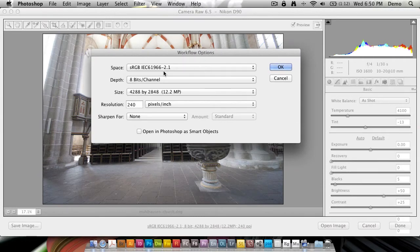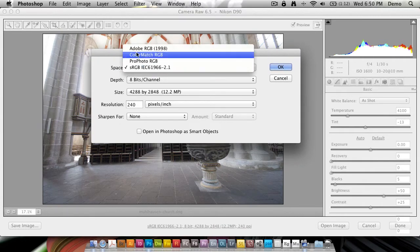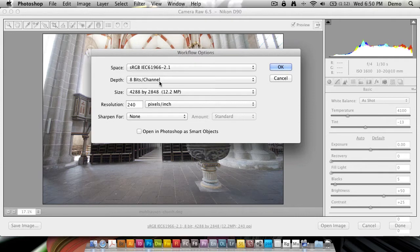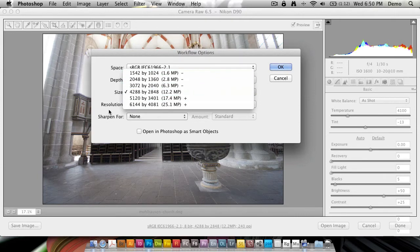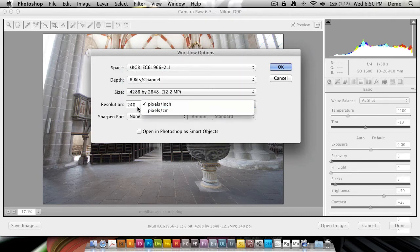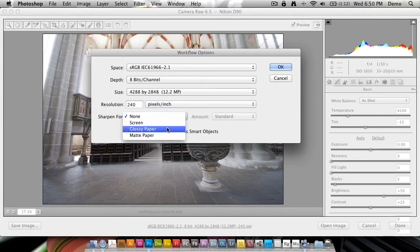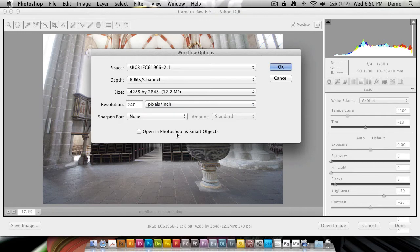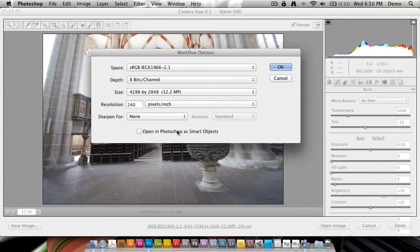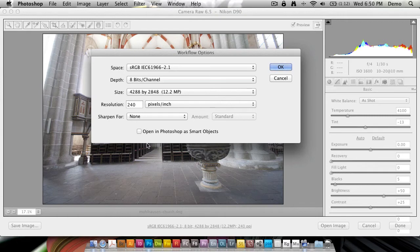Here you can set the color space, the depth, the size, scaling it up or down, the resolution, sharpening, but also the setting we're after: open in Photoshop as Smart Objects. While none of the other settings here in terms of color space, resolution, and size are fixed and default, the Smart Objects setting is.